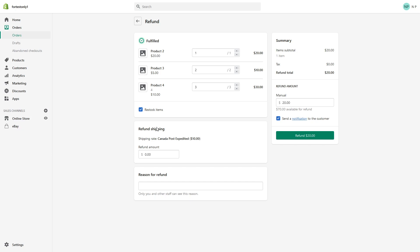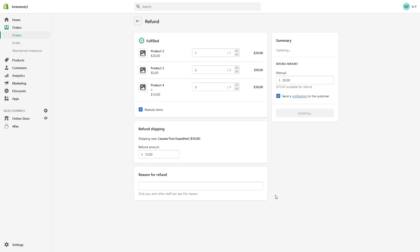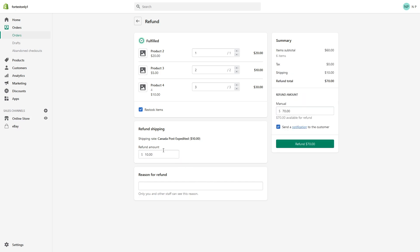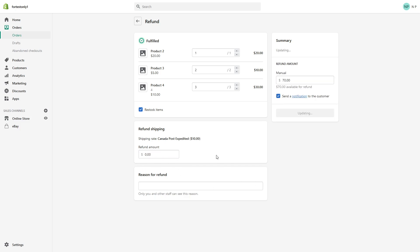And also you can either do a partial or full refund for shipping. So customer paid $10 for shipping. You can either give back $10 or you can just don't refund anything. Just leave it zero.